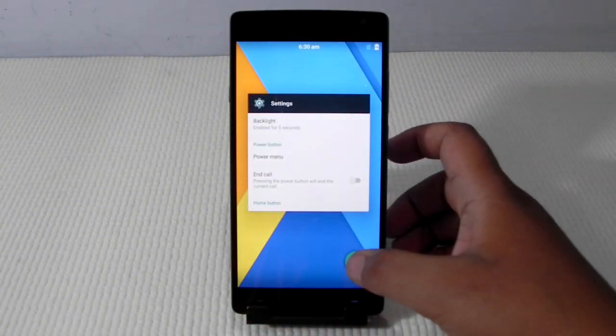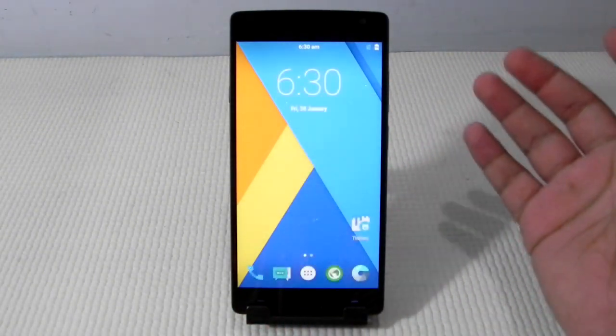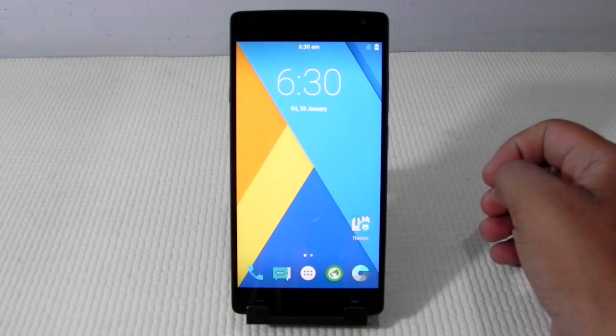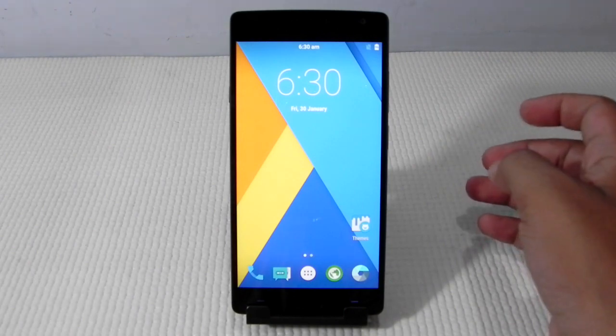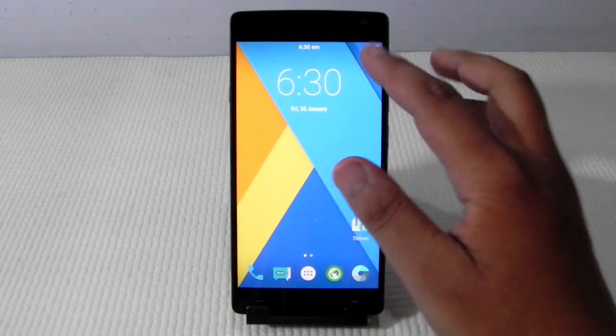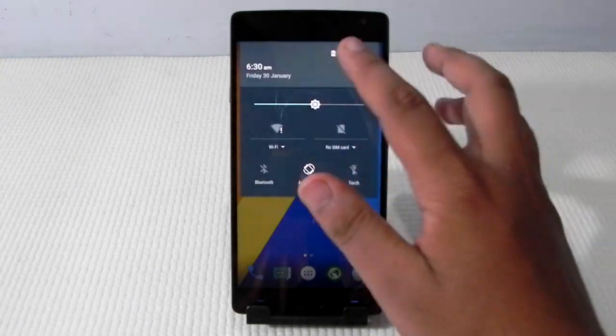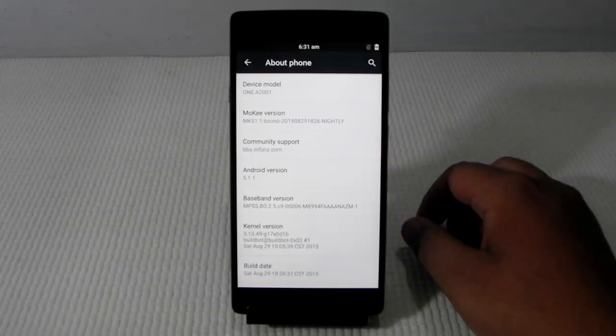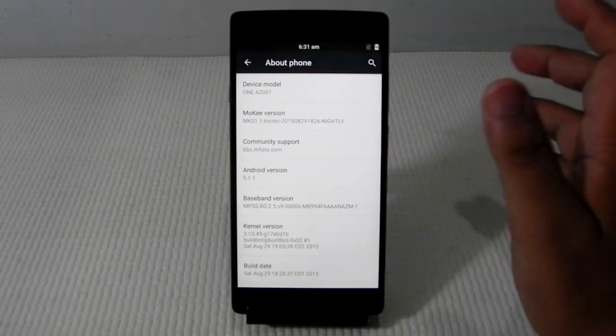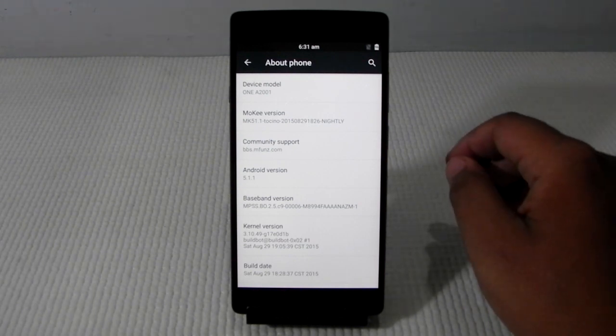I just wanted to show you guys that the ROM development has started for the OnePlus 2. So we can expect a lot more ROMs on the OnePlus 2.